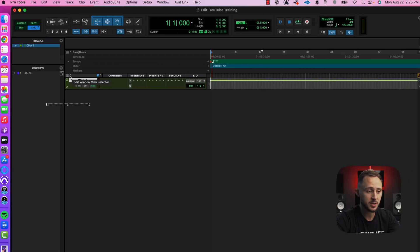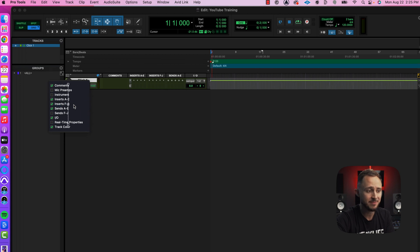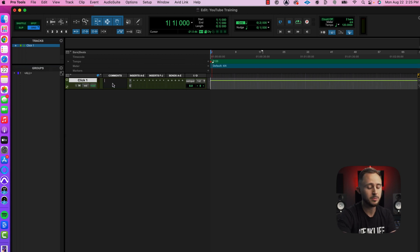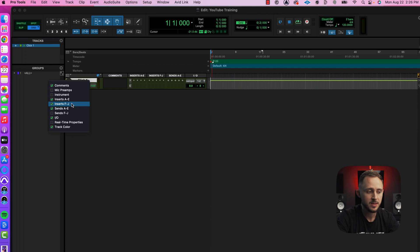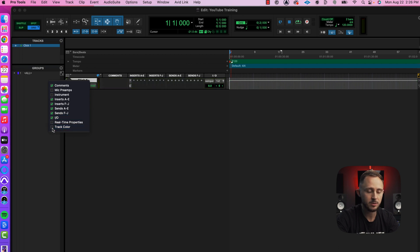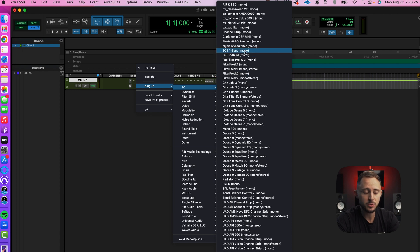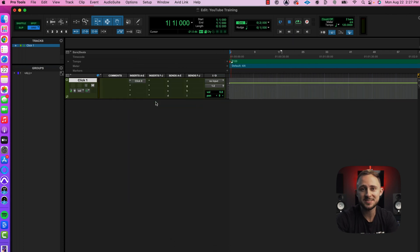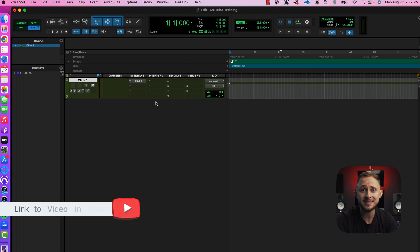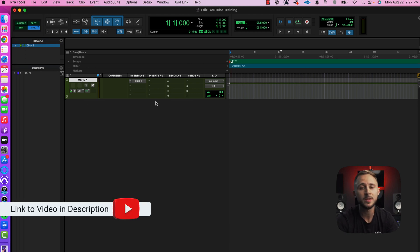The next thing I'm going to adjust over here: I like to have Comments — just in case I'm sending it off to another engineer. Then we're going to go Inserts A through E, Inserts F through J, Sends A through E, and I personally like to have Sends F through J as well. I like to have Track Color for when I color-code things. Briefly — your Inserts are going to be your plugins, like your EQs, compressors, things like that. Sends are a little more complex; if you want to check out the difference between send tracks, aux tracks, and things like that, I'll link that video down in the description.